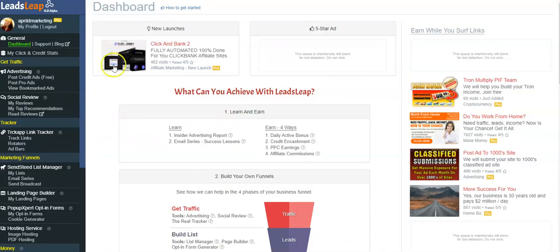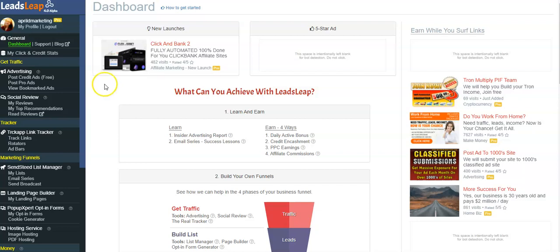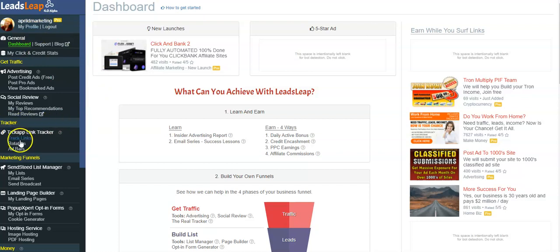Come into LeadsLeap, and once you're inside LeadsLeap, which you can get a free account forever, and you can use the real tracker. And this real tracker will show you where your hits are coming from and if they're real traffic hits or not real traffic, which ones are performing and that sort of thing. So you're going to go to LeadsLeap, you're going to go underneath Tracker, and you're going to click on Track Links right here.